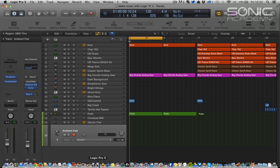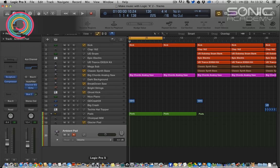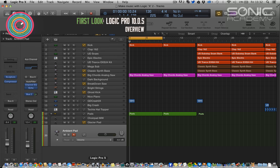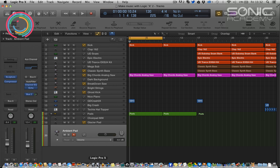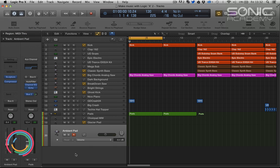Hi everyone and welcome along to Sonic Academy's first look with me Chris Agnelli. In this one we're going to take a first look at Logic Pro update. It's up to Logic Pro 10.0.5 and it's quite a significant update.